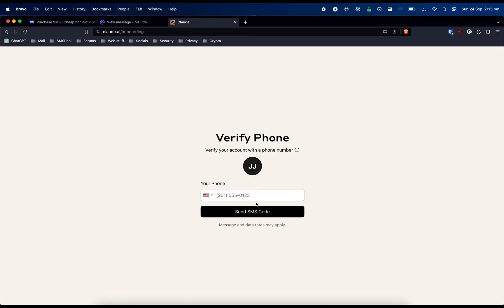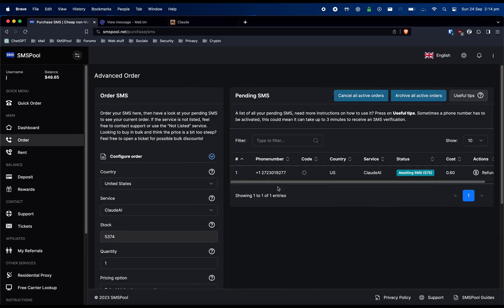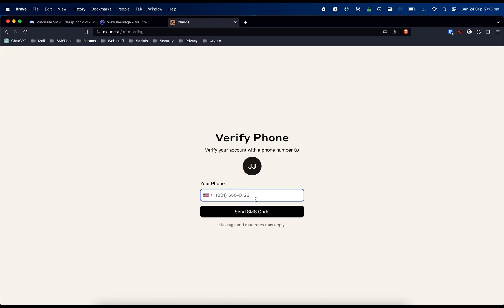Now go back to SMSPool and click on the phone number to copy it. You will need to paste the phone number into Claude.ai.